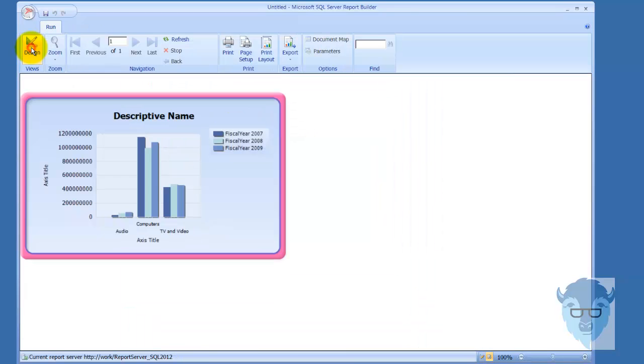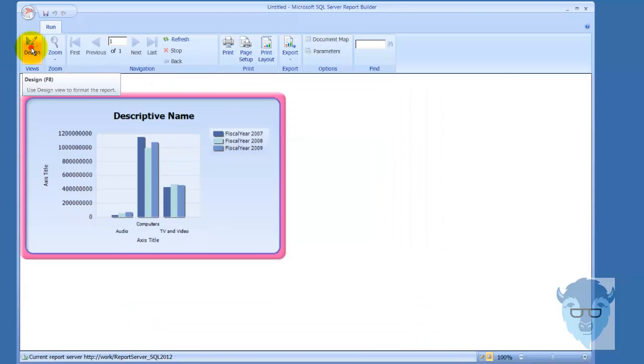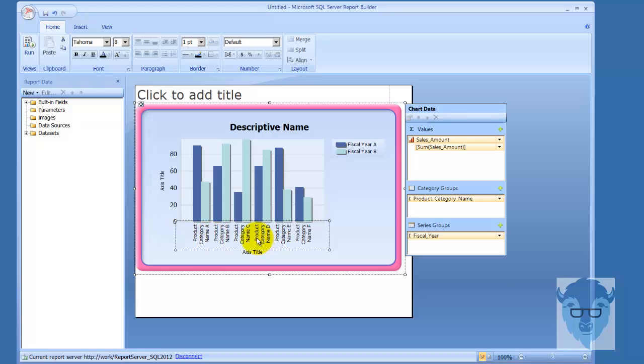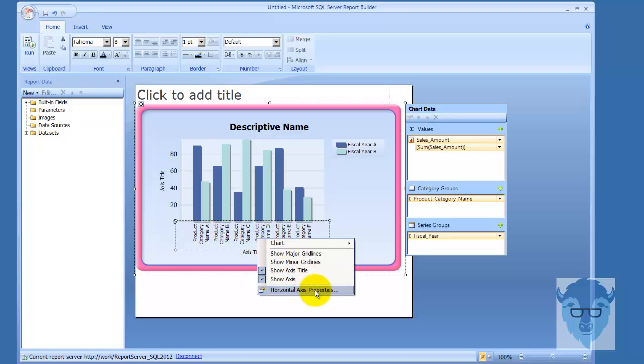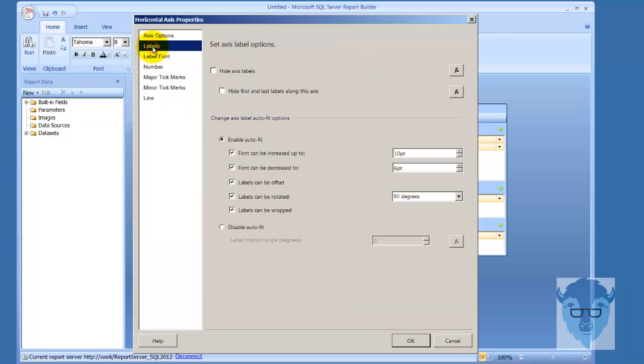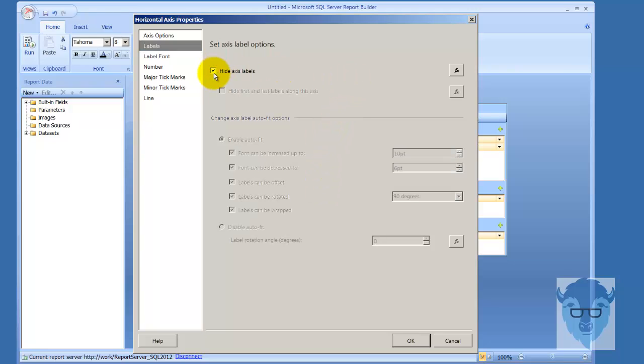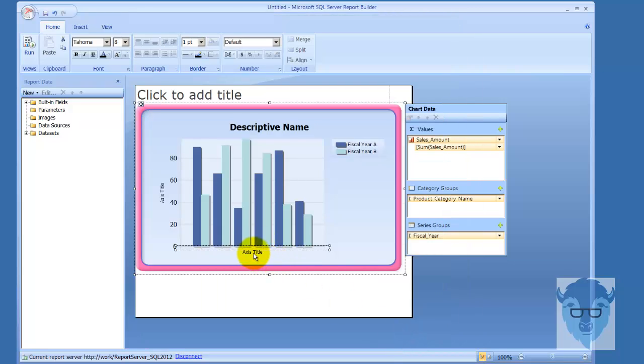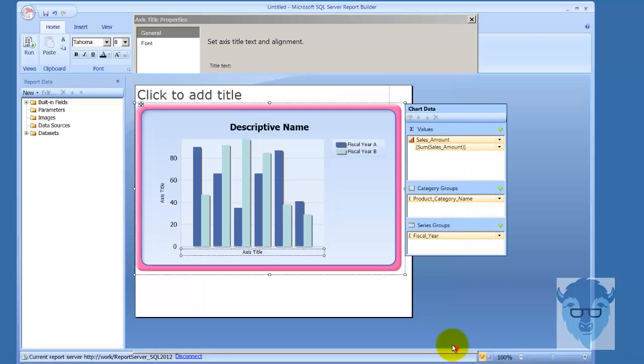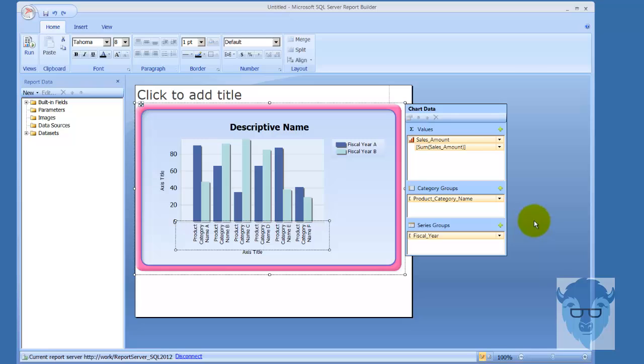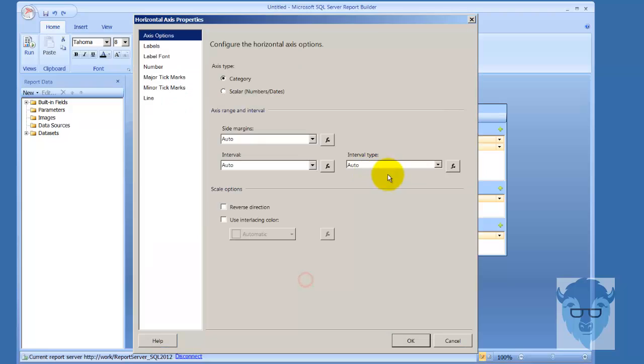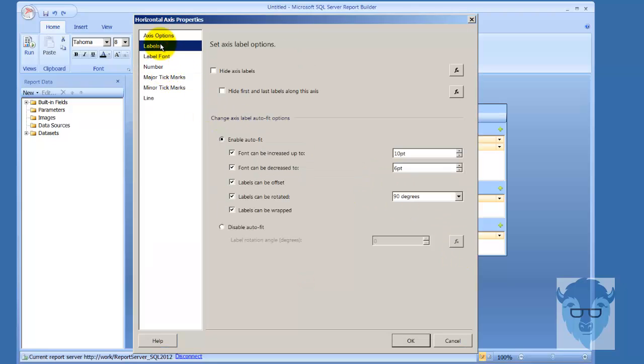Now we'll go down here and I'm going to right-click and say horizontal axis properties. I can come in here and change the labels and whatever I want to do. Enable auto fit, which is really pretty much the way you want to go. I can hide the axis labels just to show you that. Now you see they're gone. Let me get it back. Control Z works on this too.